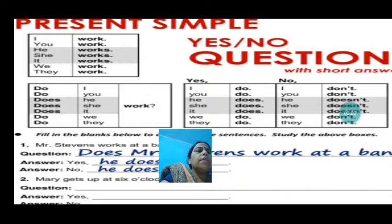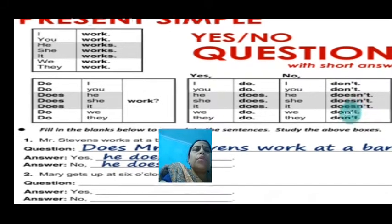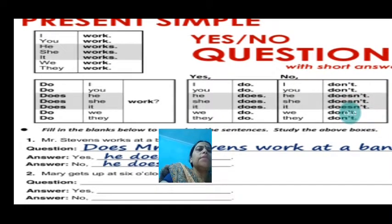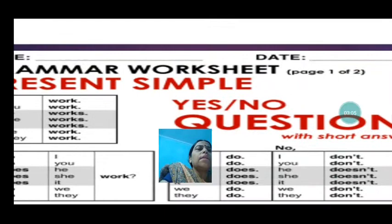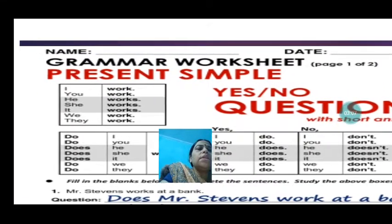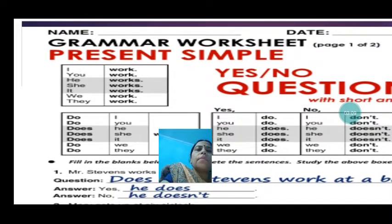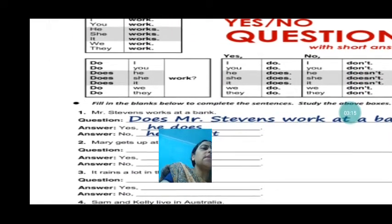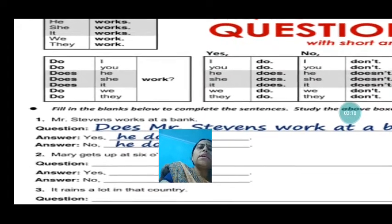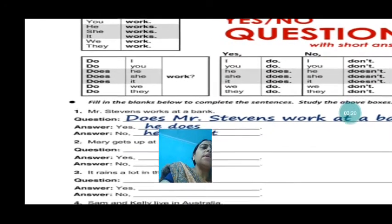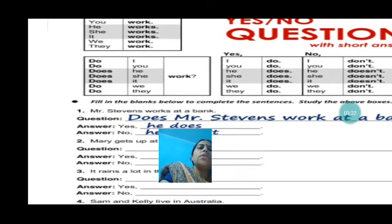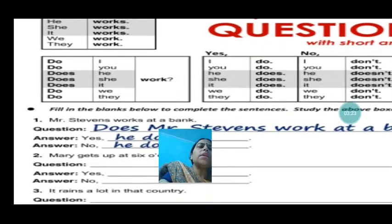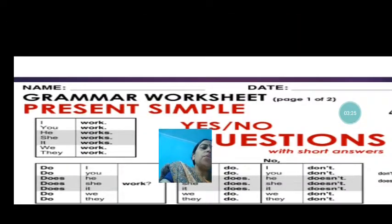Do you work? The answer will be yes, you do or no, you don't. Does he work? Yes, he does; no, he doesn't. Does it work? Yes, it does; no, it doesn't. Do they work? Yes, they do; no, they don't.